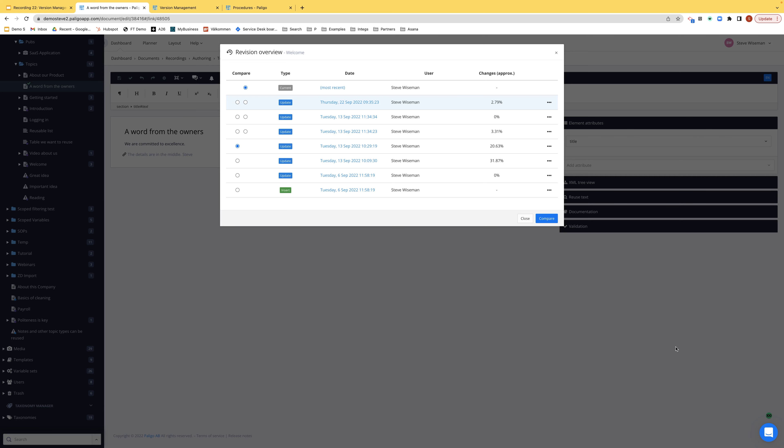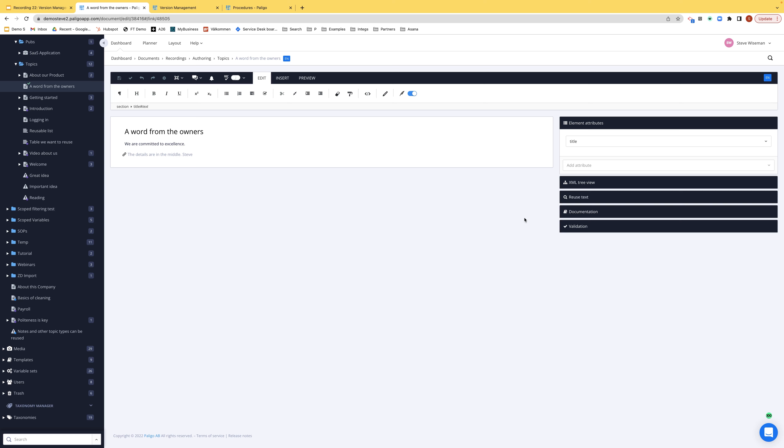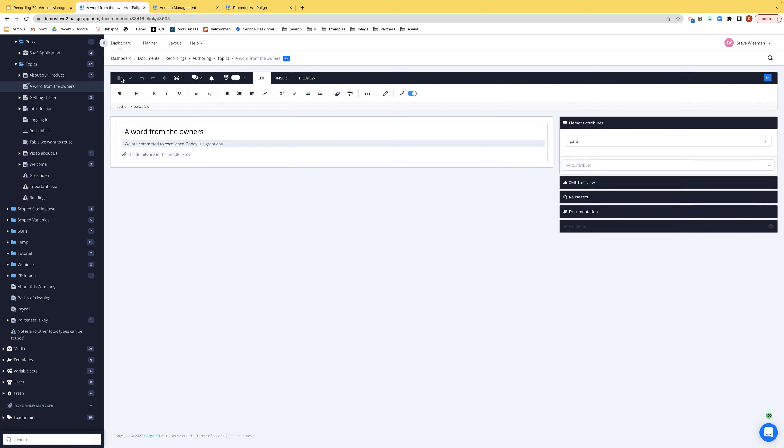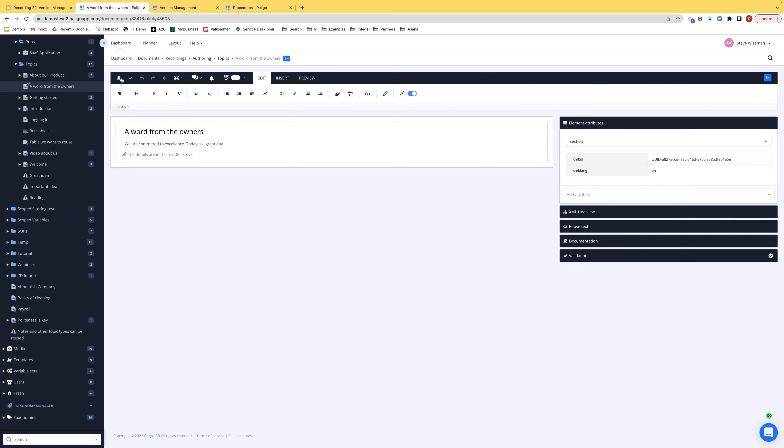I'll show you something else as well, which is important. Let me just add a quick sentence here, a new sentence. And I'll save. Not only do we keep revisions of every document, we also keep revisions of every paragraph or every text fragment as we call them.